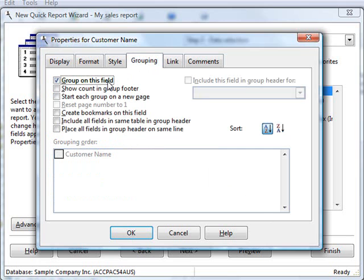Because by grouping by the customer name, we can see all the invoices for that customer together. I'm going to choose OK.